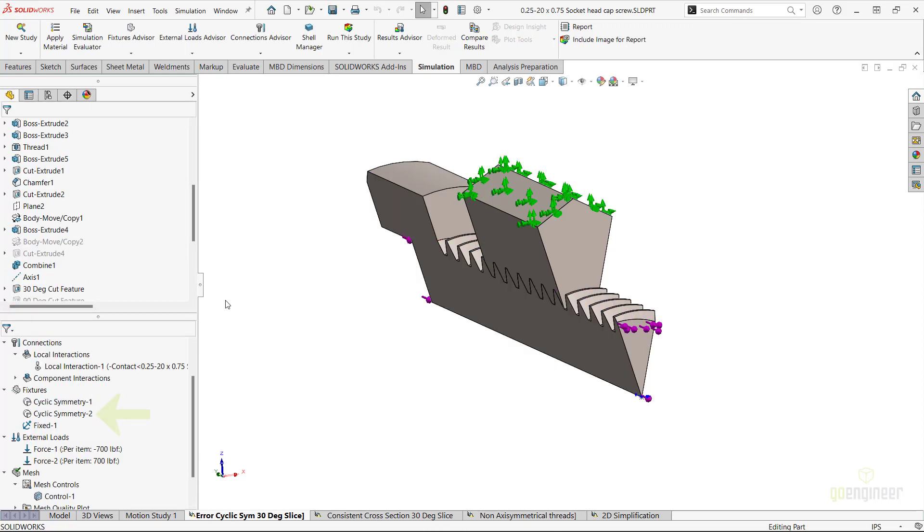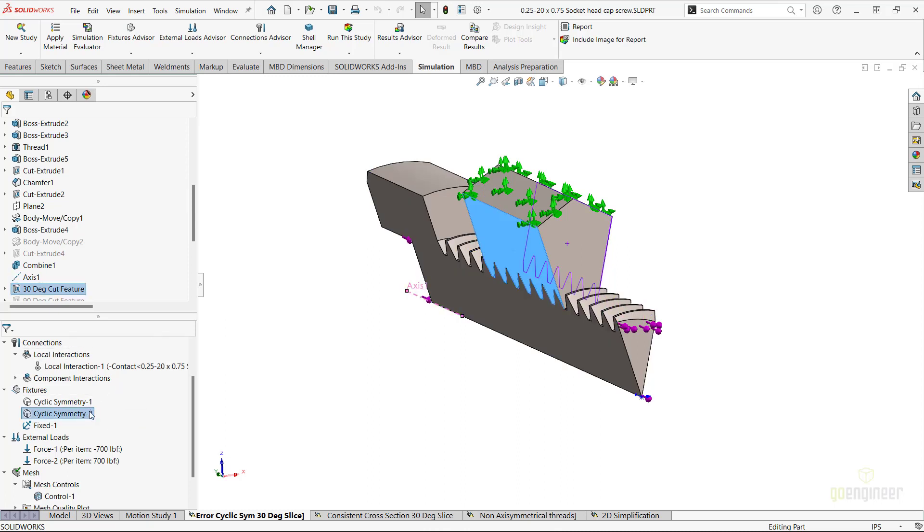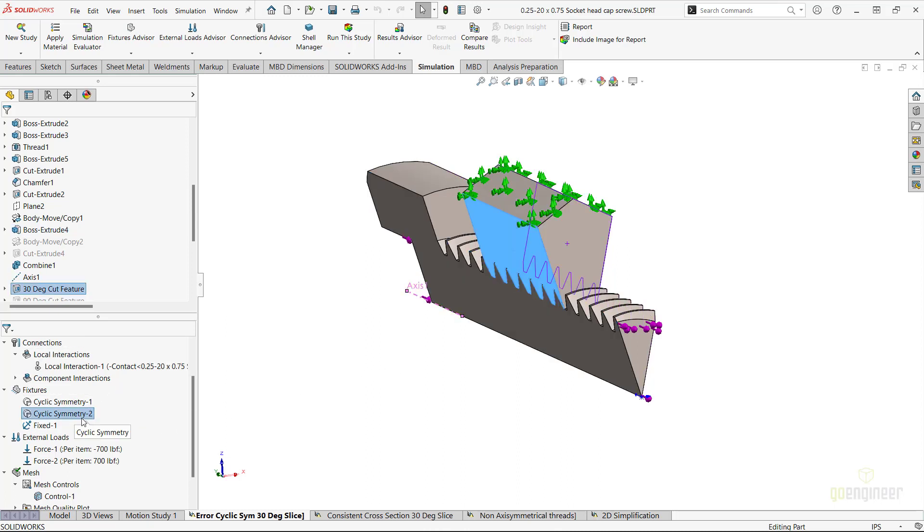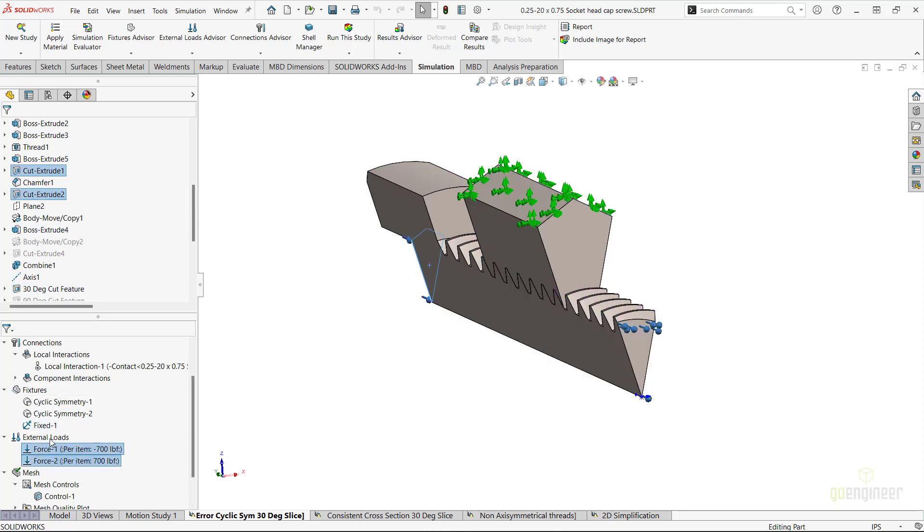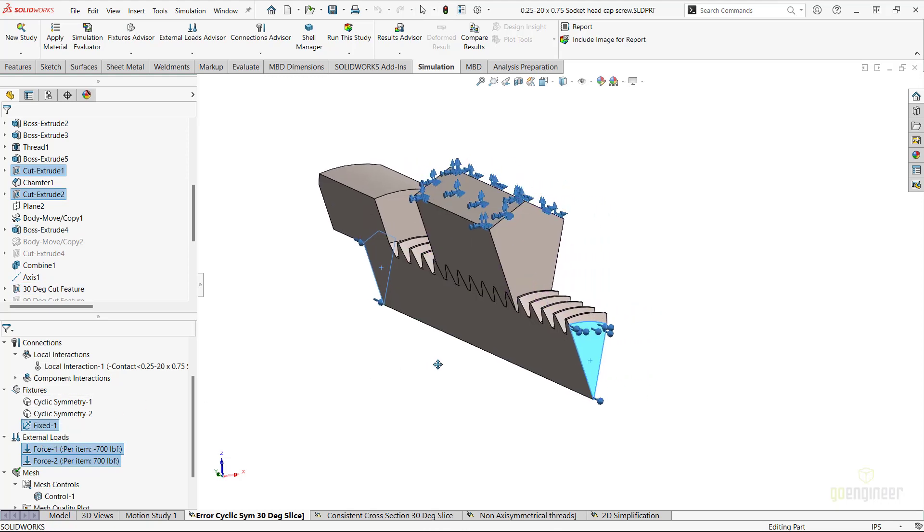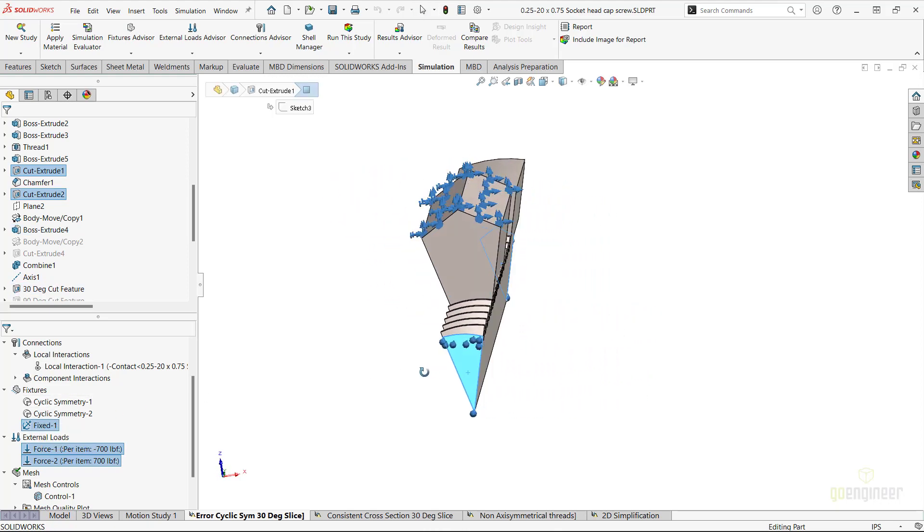We've also added another cyclic symmetry fixture. This will address the corresponding faces of the nut geometry. Lastly, we have set up other constraints and loads to finish setting up the study to generate some stress results throughout the geometry. Now let me run this particular study at this time.